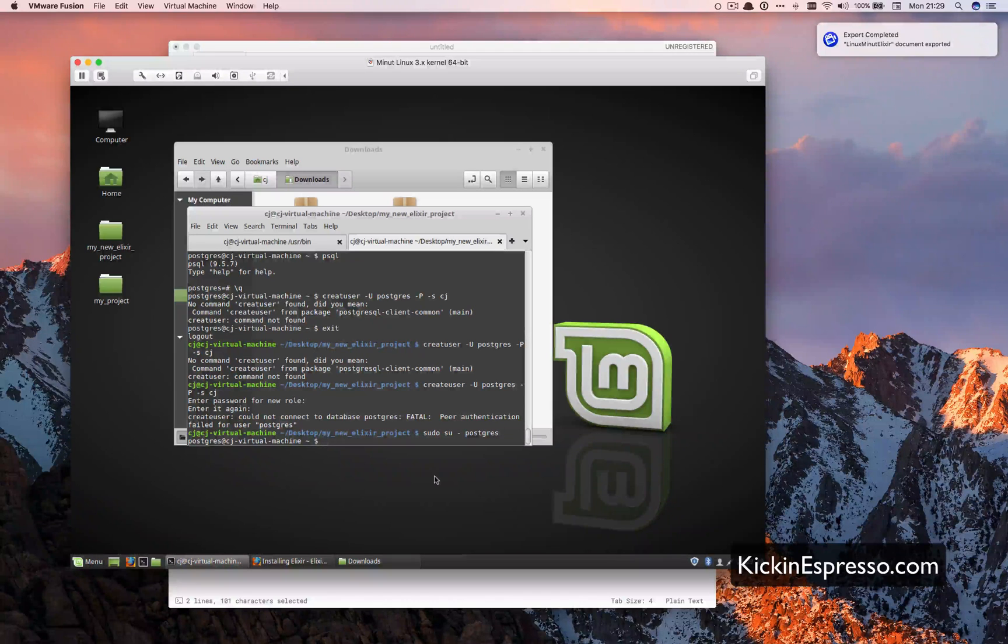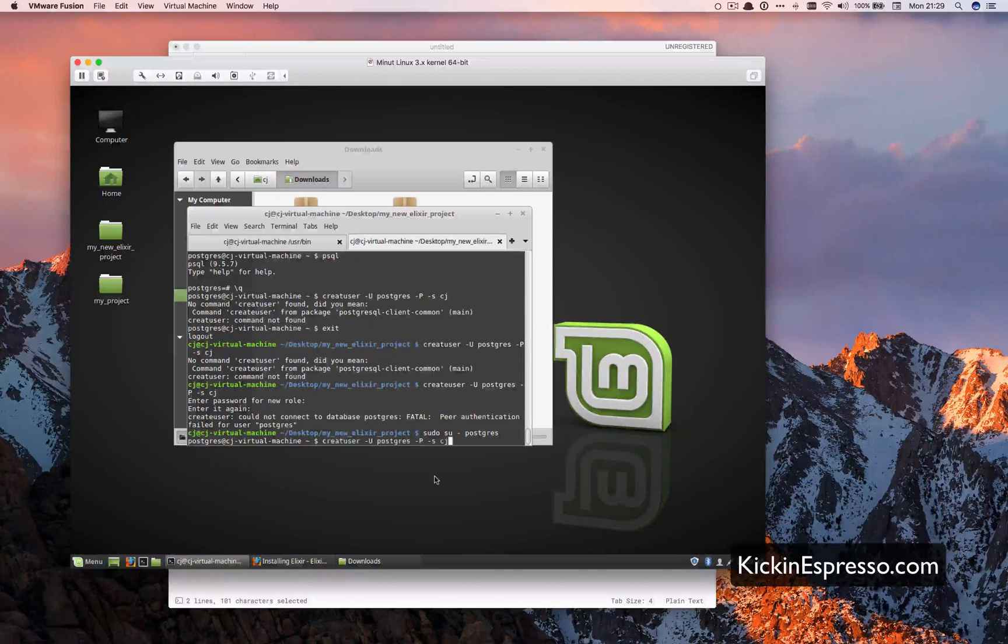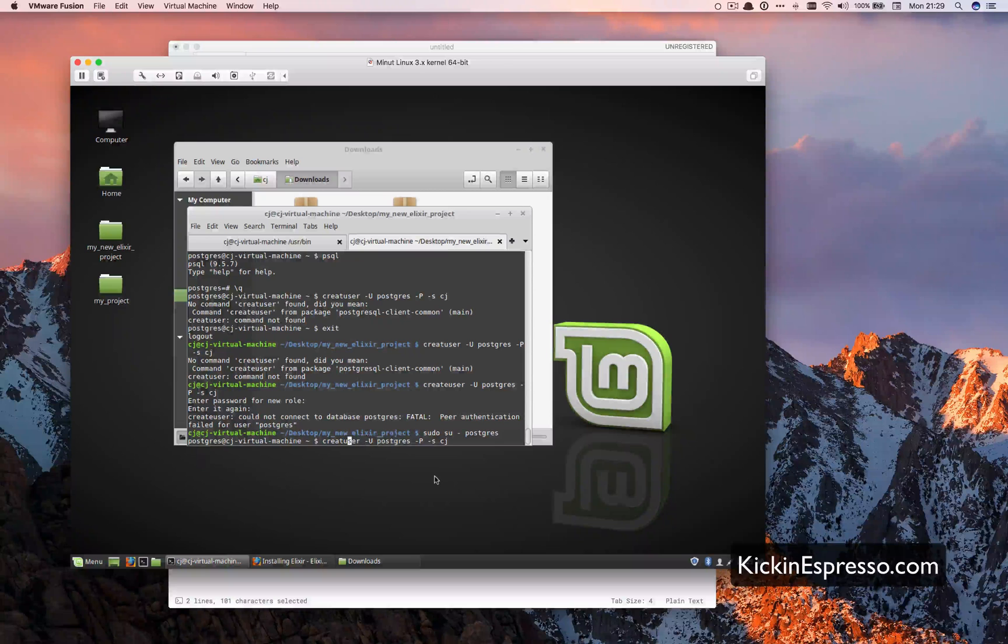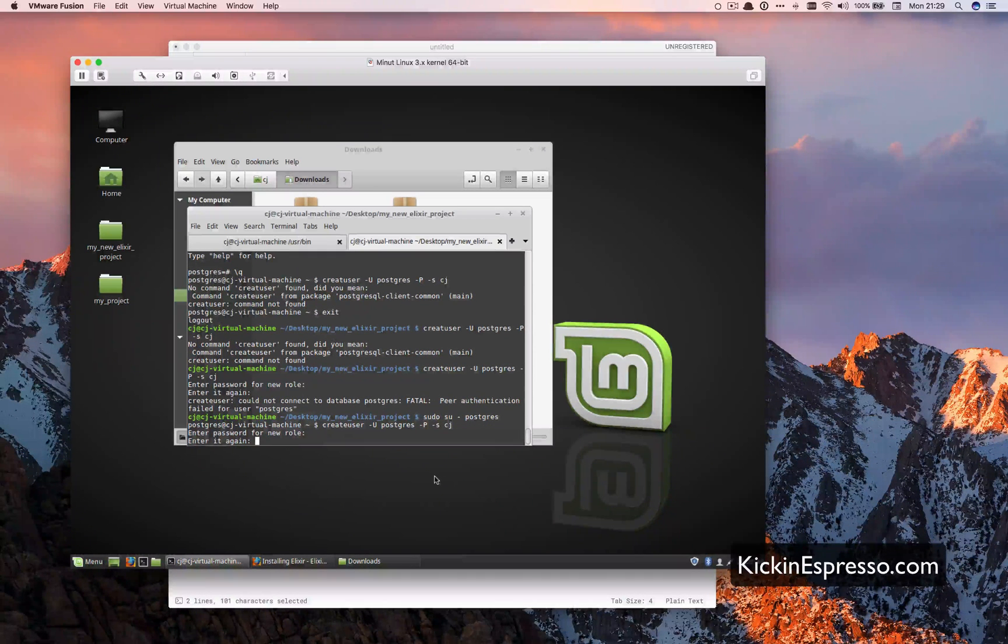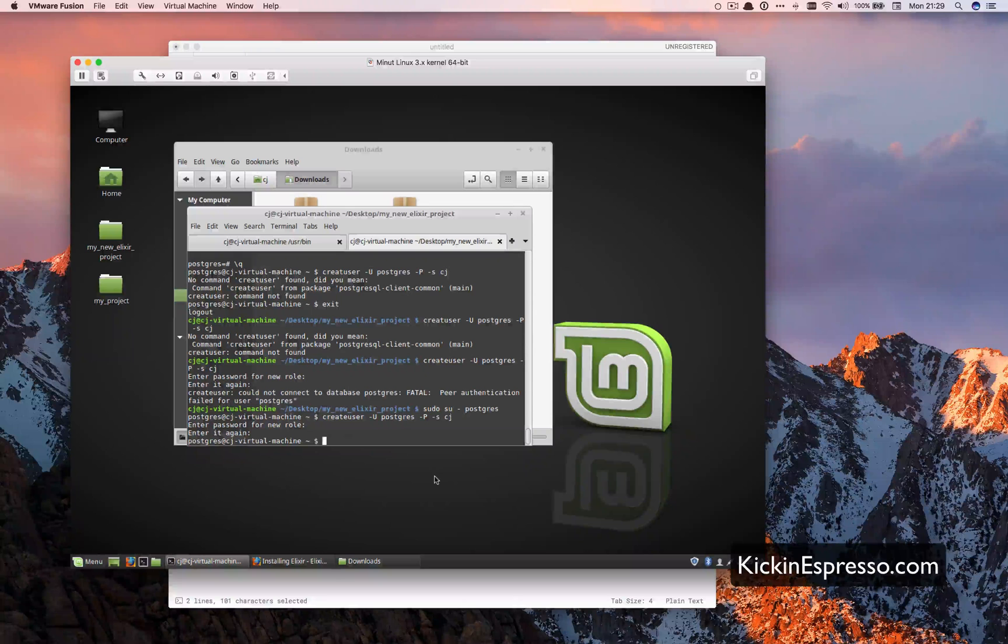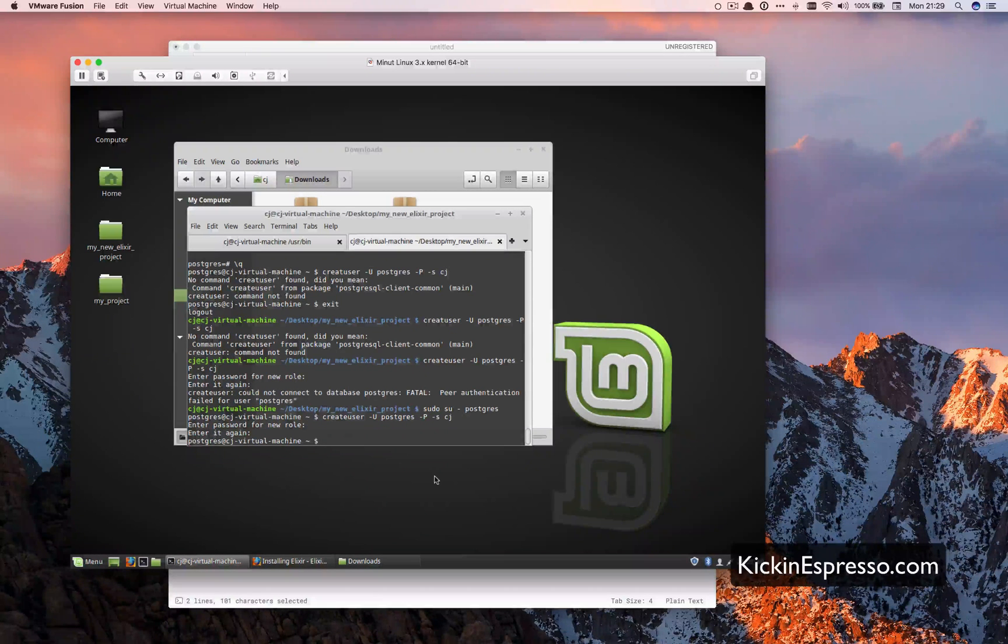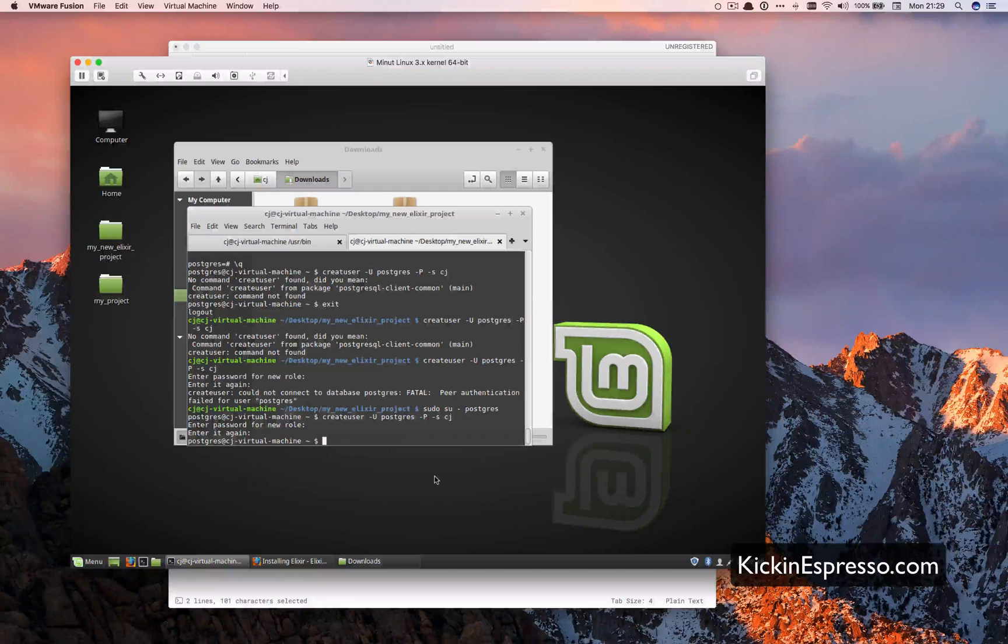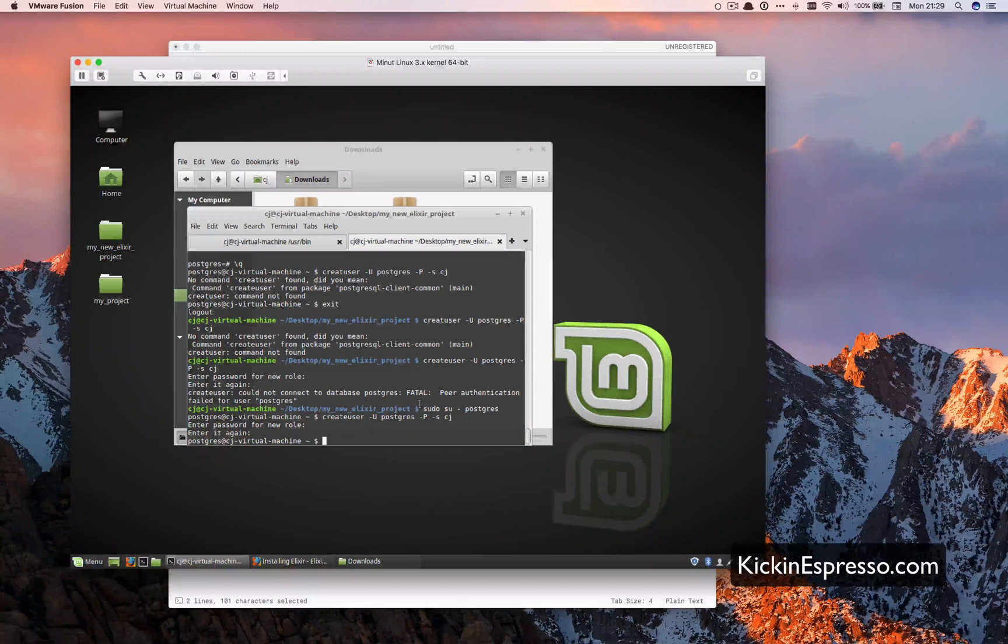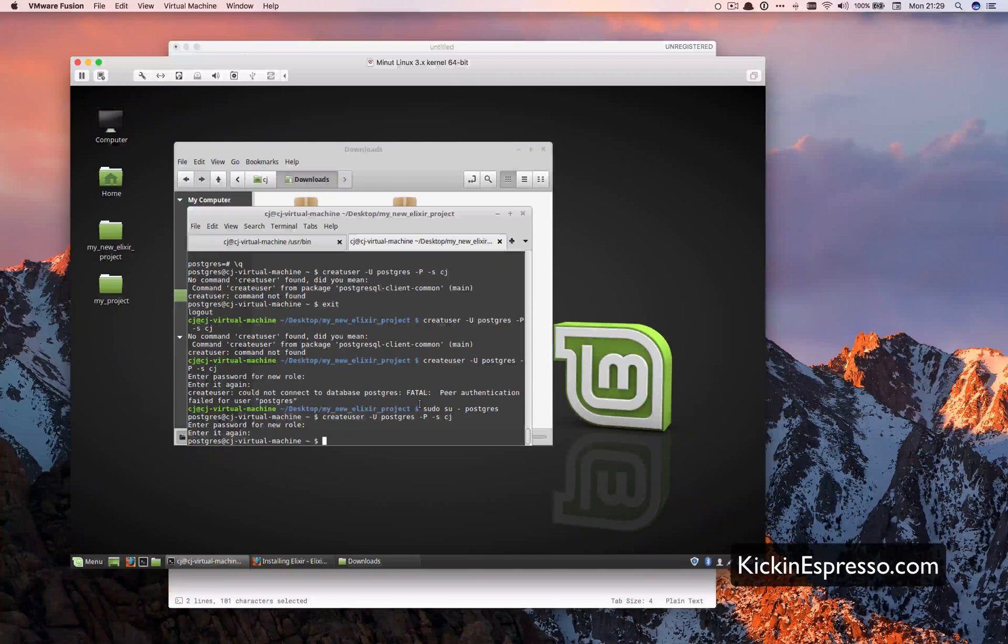Probably just have to come back in here and then do the exact same. Okay, so now we should have our user in. So user cj, password password. Okay, so now we should be all set to go. We can print databases and start using them. So now we should be all set to go.